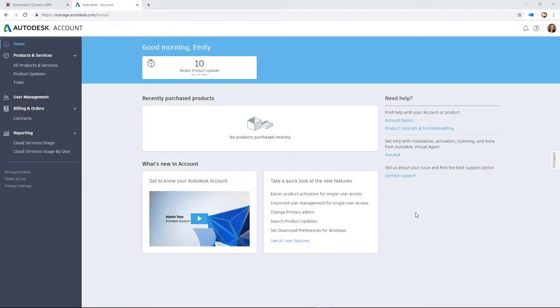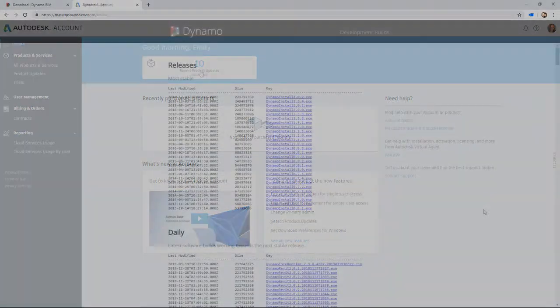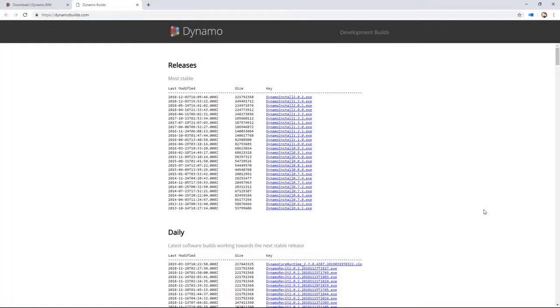As the product team releases updates for Revit, this is the only way that Dynamo will receive updates. Running any version of Dynamo other than 2.1 will be unsupported moving forward.